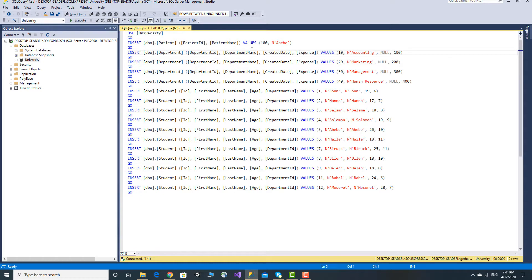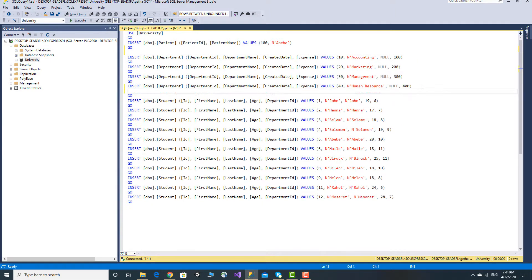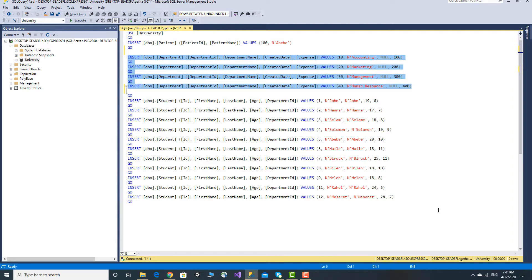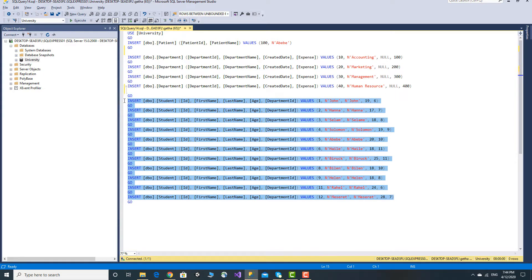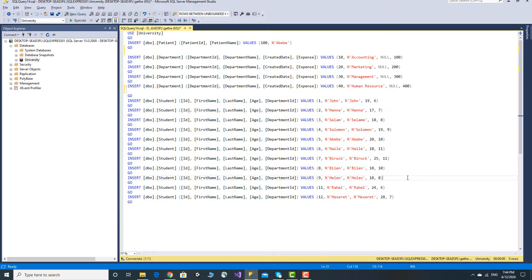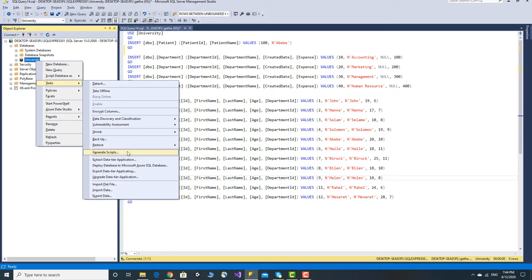The data and records for the department will generate the data — insert statement — and the student will generate the data automatically. This is the window. The file will generate the data via tasks and generate scripts.